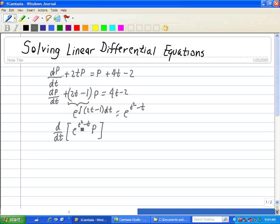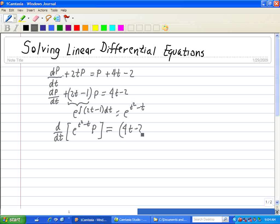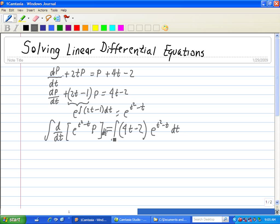If I take this expression multiplied by e to the (t squared minus t), this expression is on the left side when we perform this operation. Now we need to do the same thing on the right side, which is just 4t minus 2, and then we multiply this by the integration factor e to the (t squared minus t). Now we multiply dt on both sides and we integrate both sides.